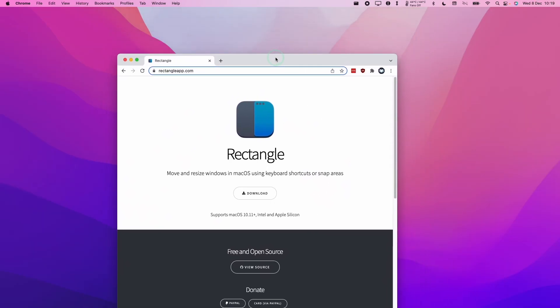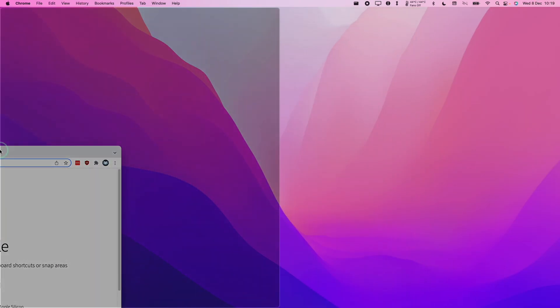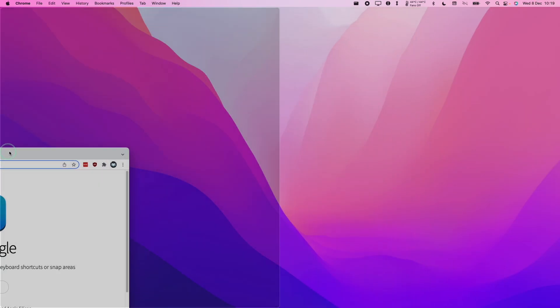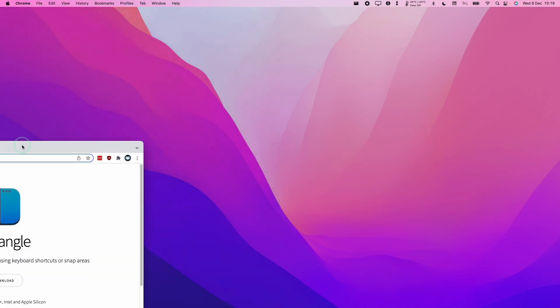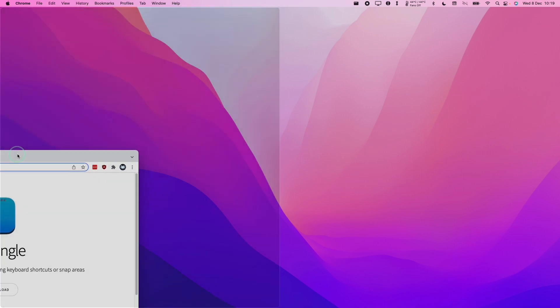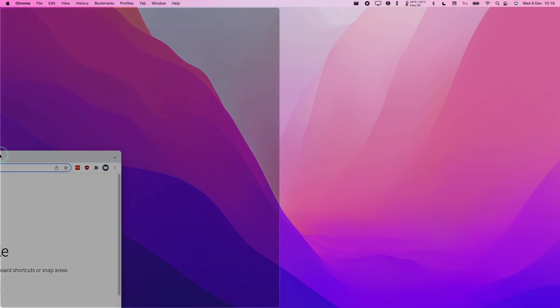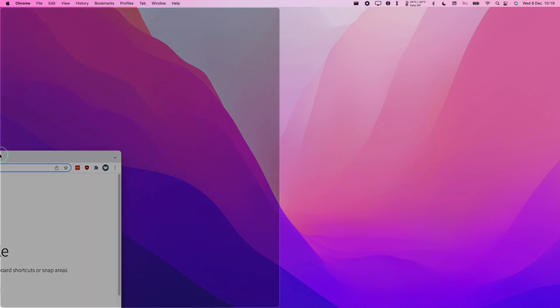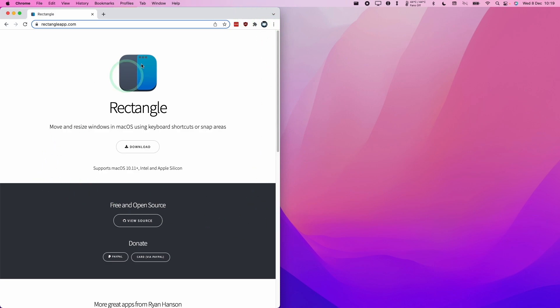Similarly, I can grab this window and move it to the left side of the screen. You can see there's this dark preview window. If I let go now, it's going to occupy 50% of the left hand side of the screen.